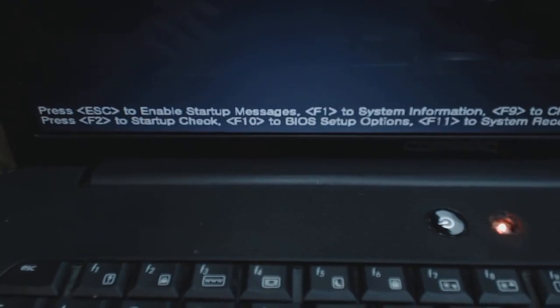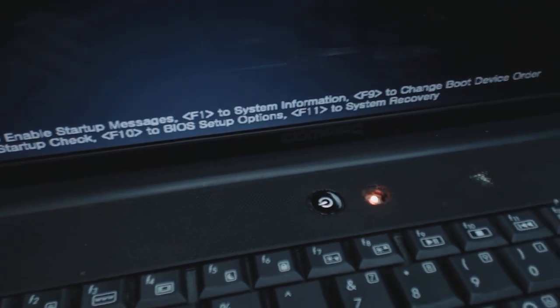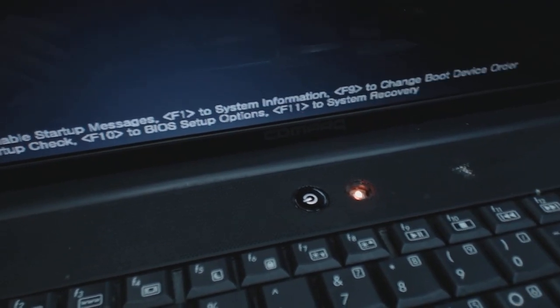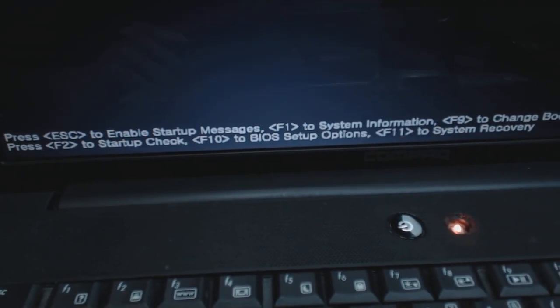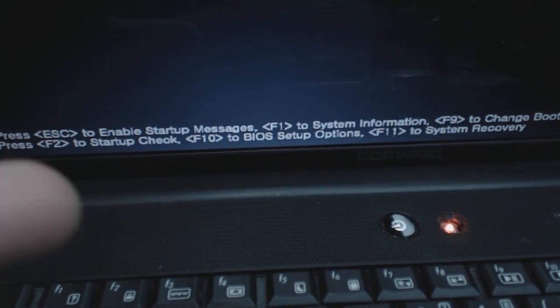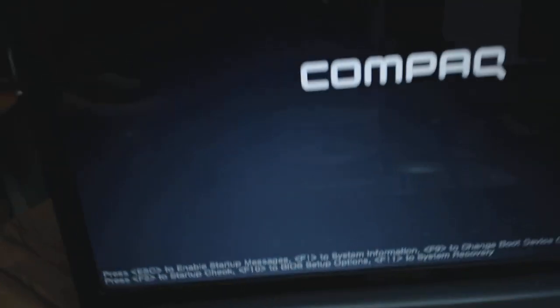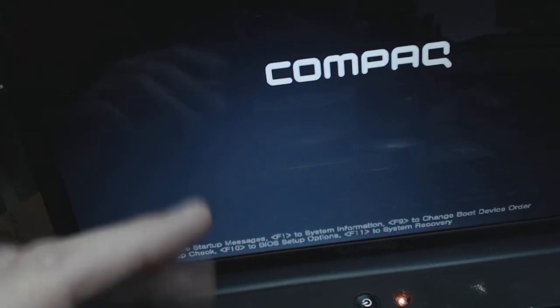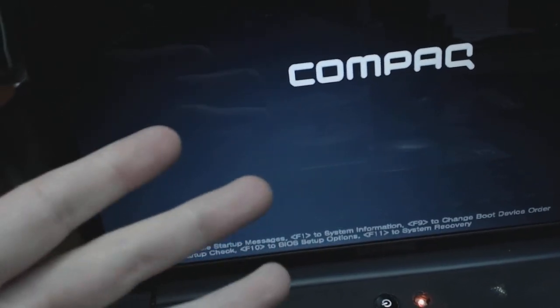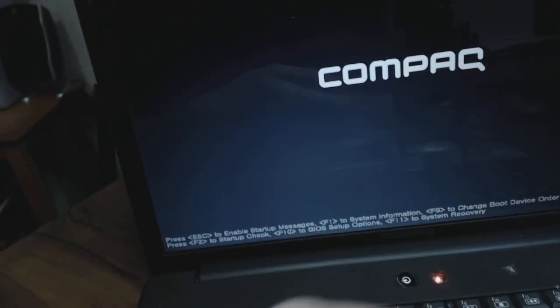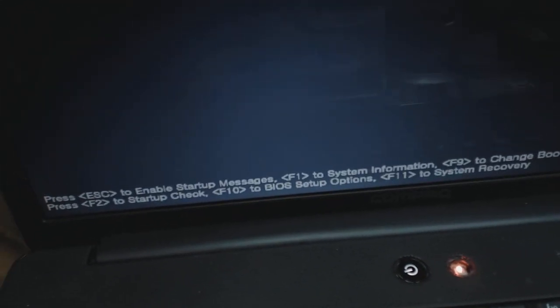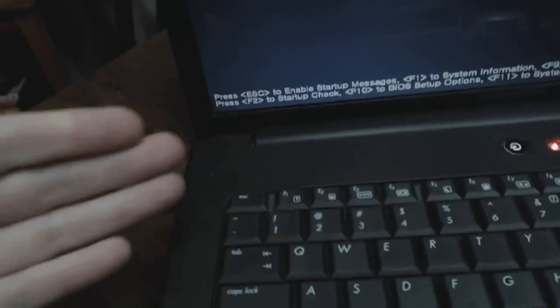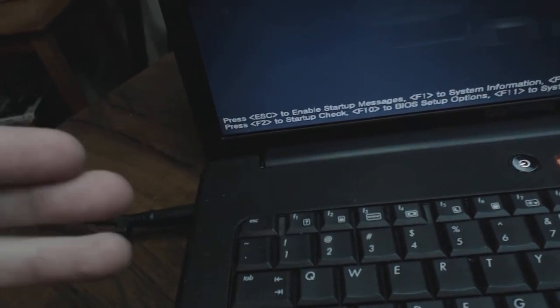Whichever one applies to you, you're probably going to have something like this on your computer. If you can't get a prompt like this or you don't see something right in the very beginning when your computer is booting up where you can press the pause button and actually look at it and see what to press, then I would try F1, F2, maybe the Escape button.